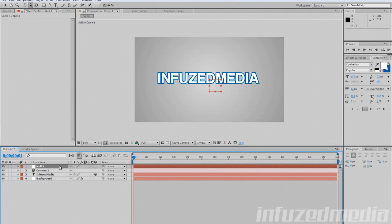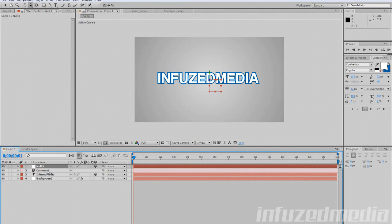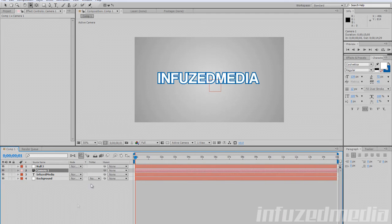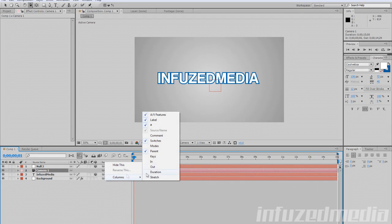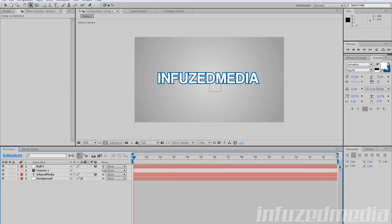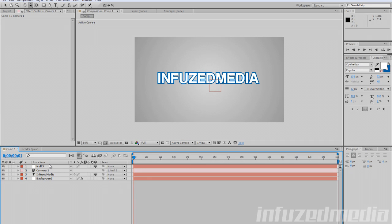I went over that a bit fast, so I'll do it again. Just go Layer > New > Null Object, and make the null object a 3D layer. Select the camera layer and go to the parent tool, which is this little squiggly line here. If you don't see it, press F4 on your keyboard to toggle through the switches, or you can right-click, go to Columns, and make sure Parent is ticked.